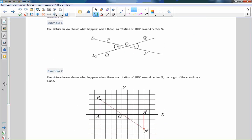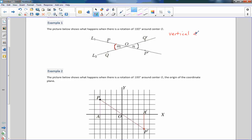The first example shows a picture of two lines: line L1 with point P on it, and line L2 with point Q on it. They intersect and form two angles, M and N. Angles that are across from each other are called vertical angles.